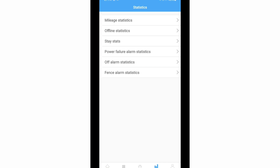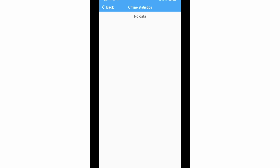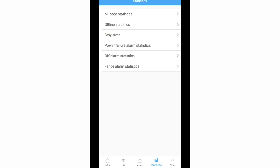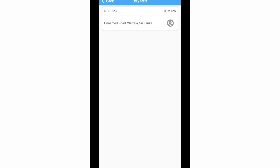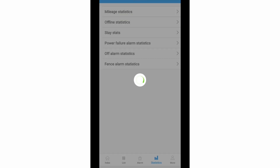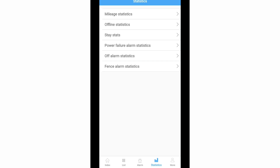You can see other statistics like offline statistics, day stats showing where my vehicle was parked, power failure alarm statistics, off alarm statistics, and fence alarm statistics.